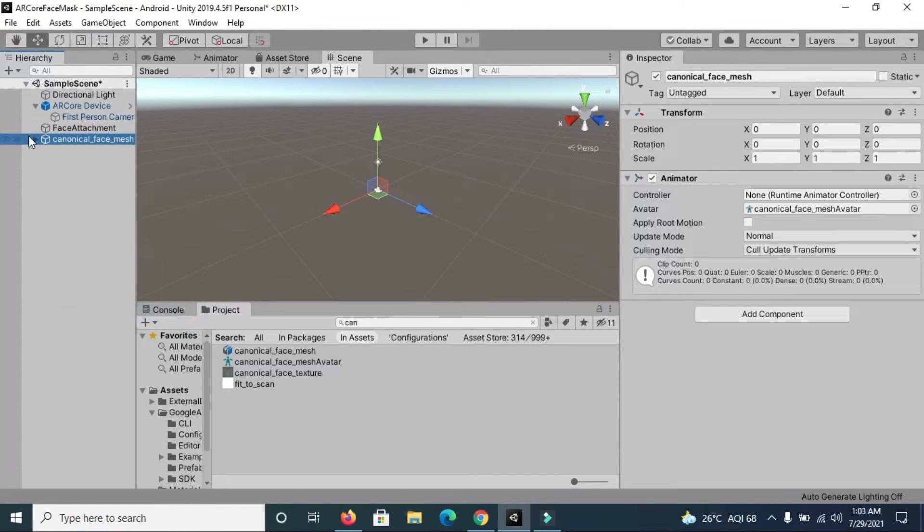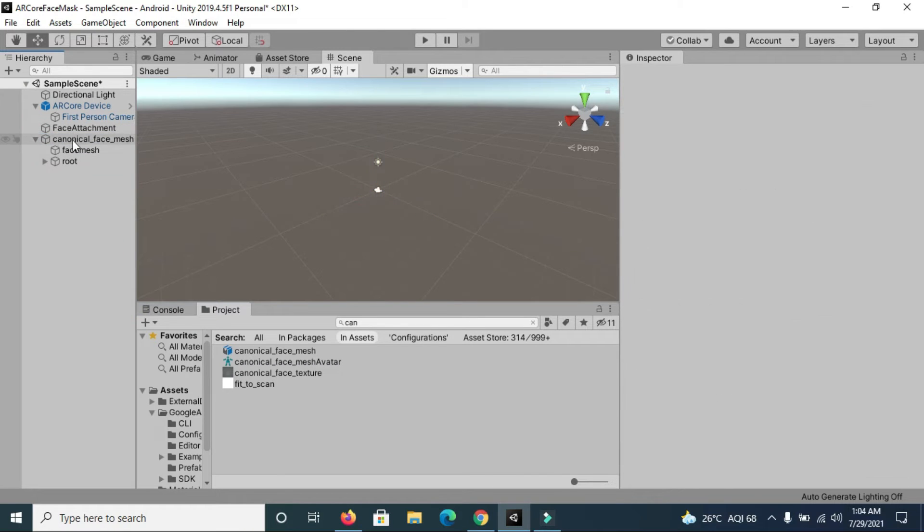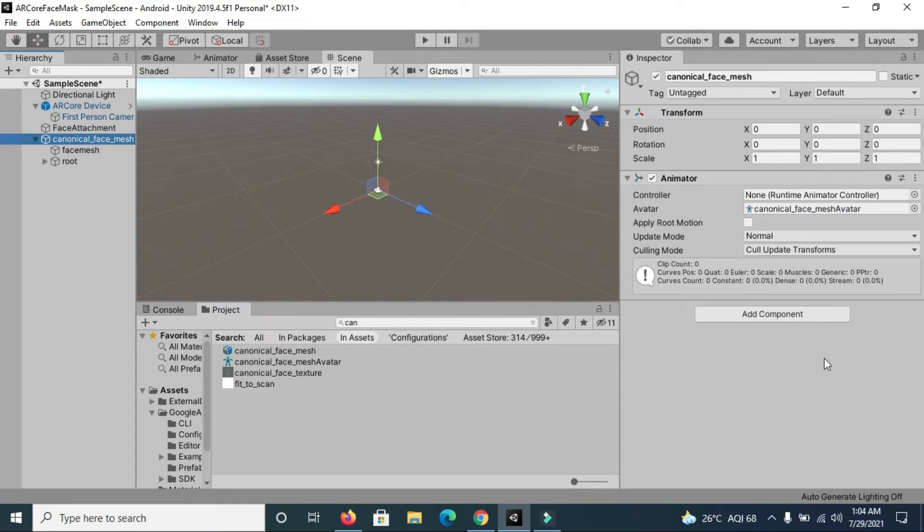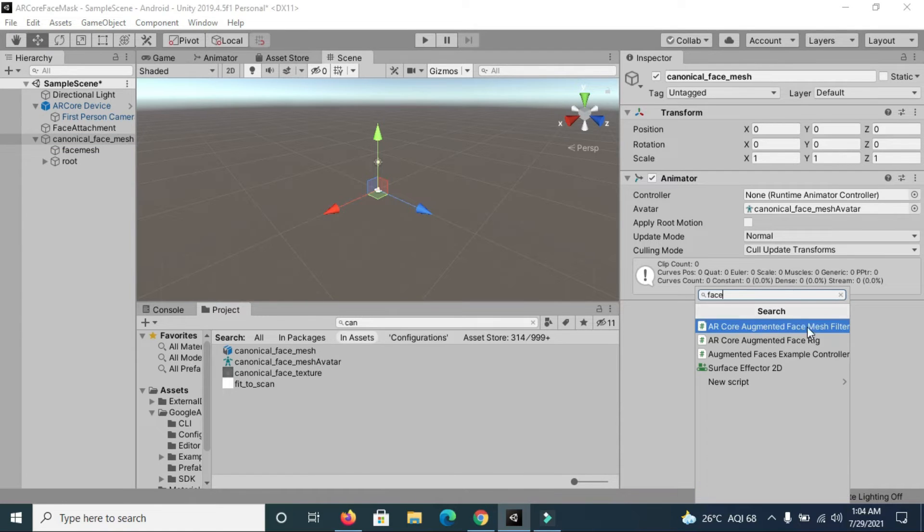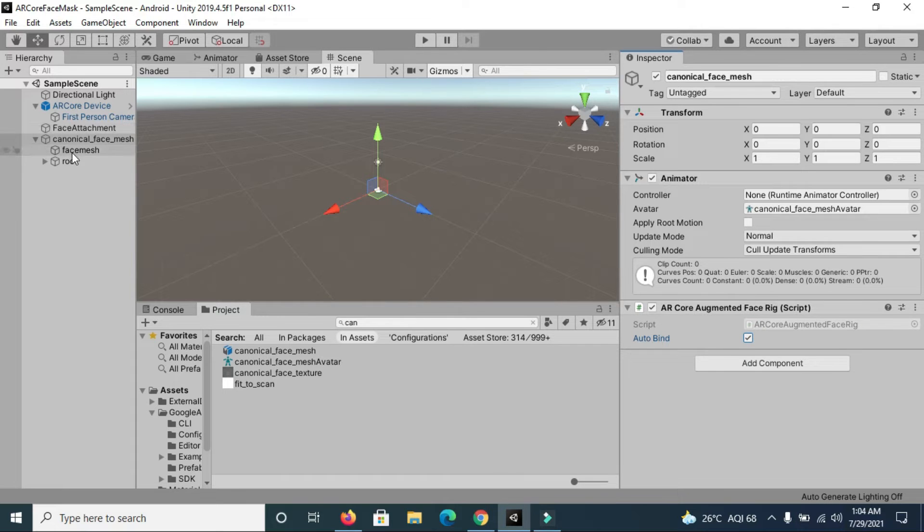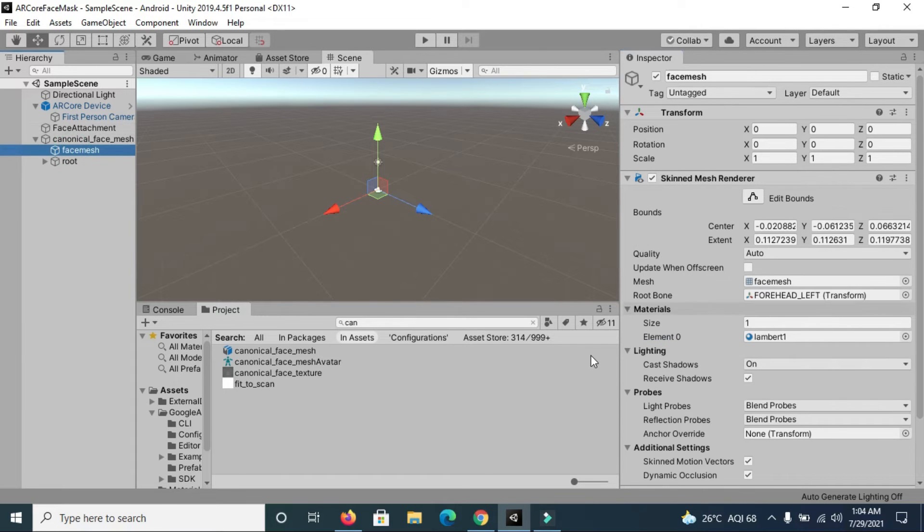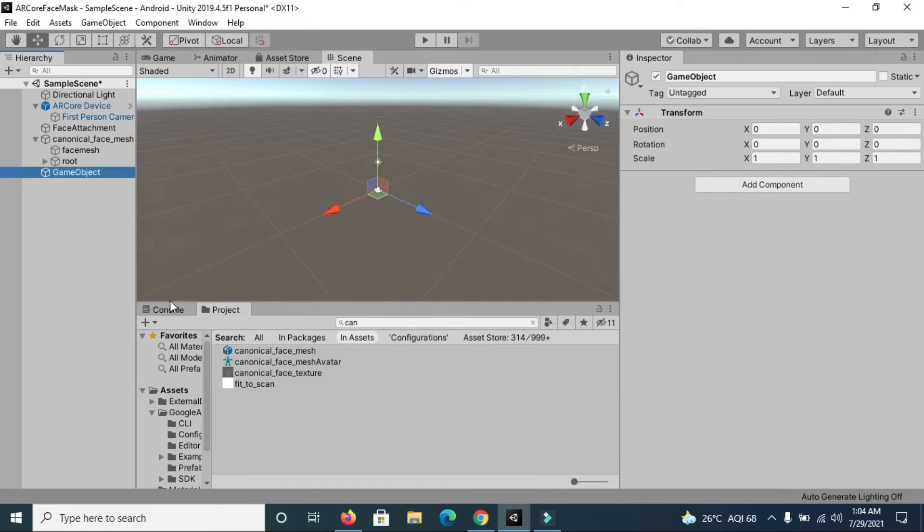Now add a script over here, ARCore Augmented Face Rig, and enable this auto bind option. After that, you need to create one more empty game object which will be your face attachment.